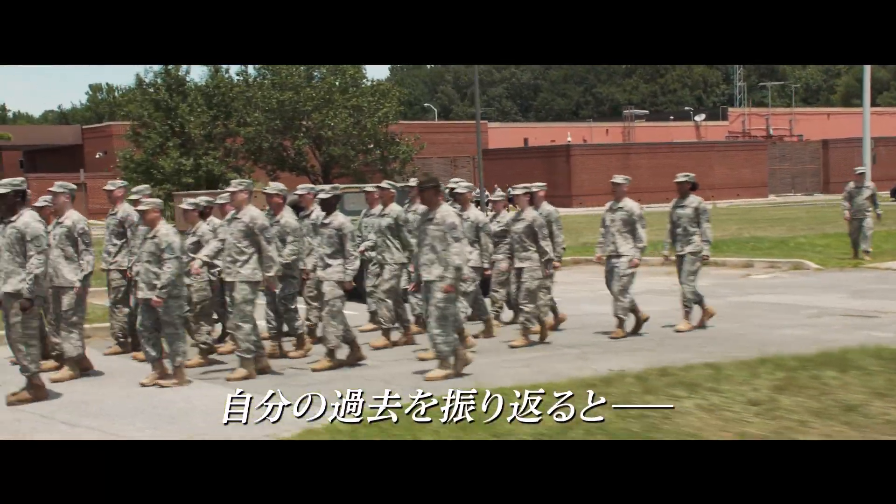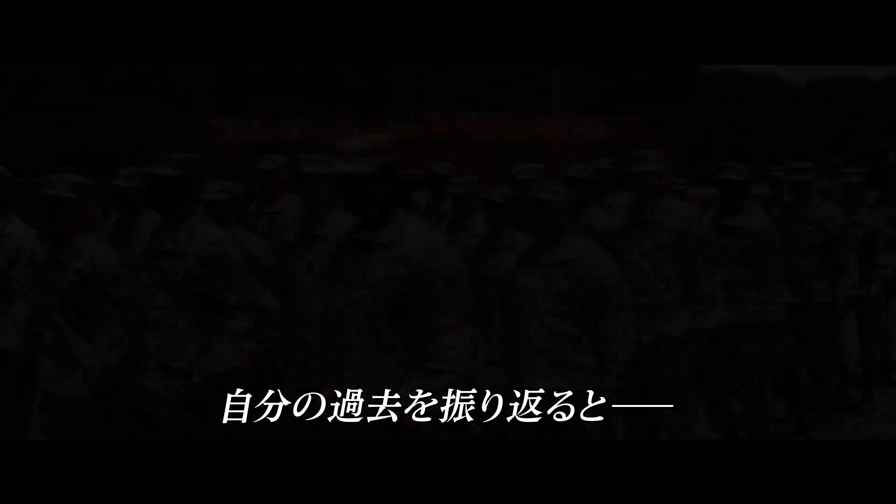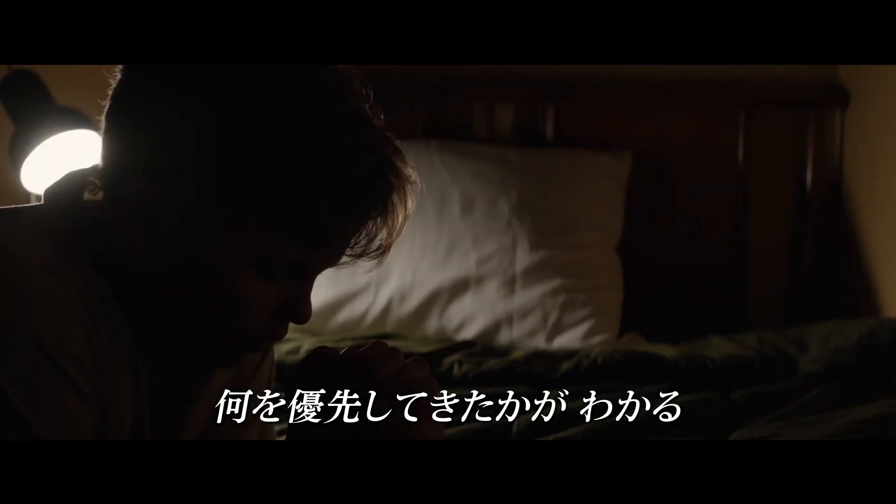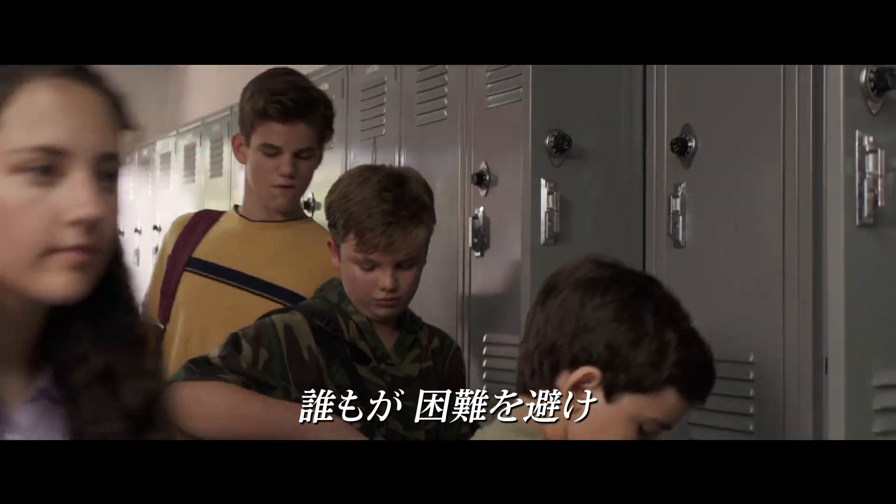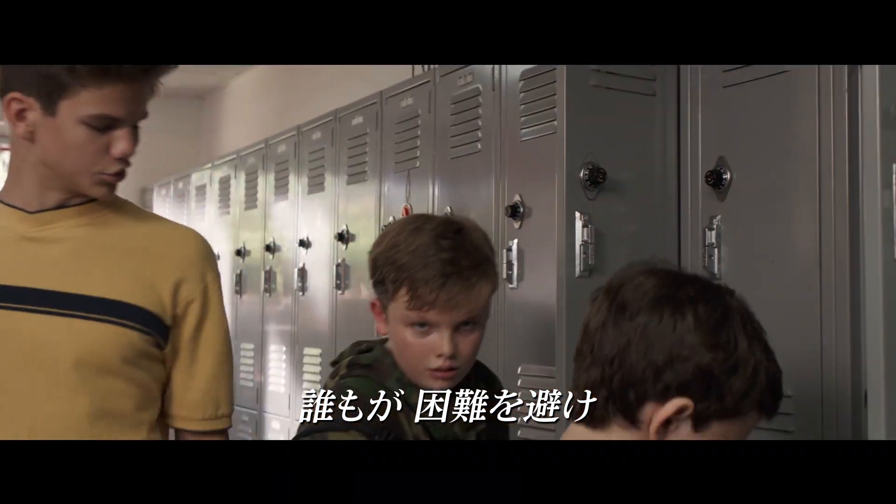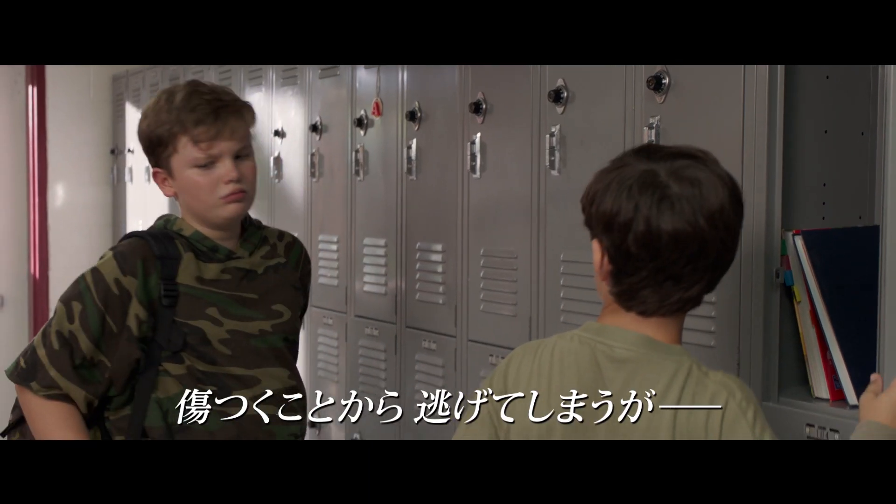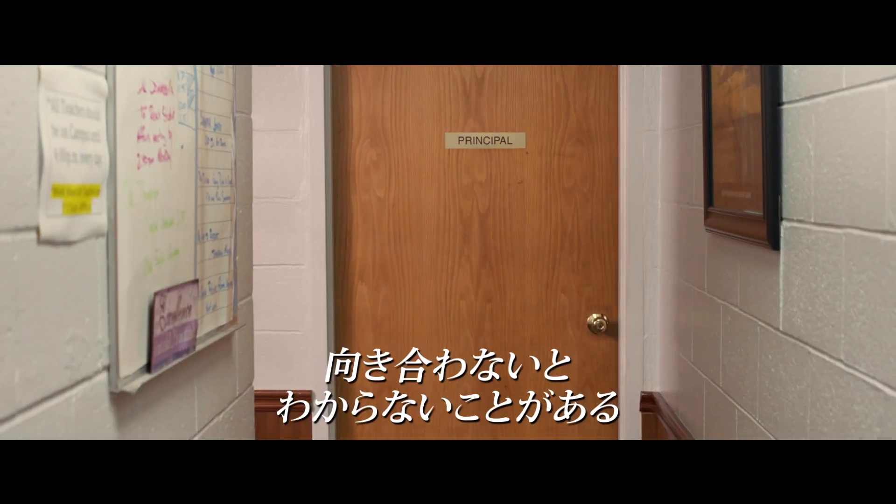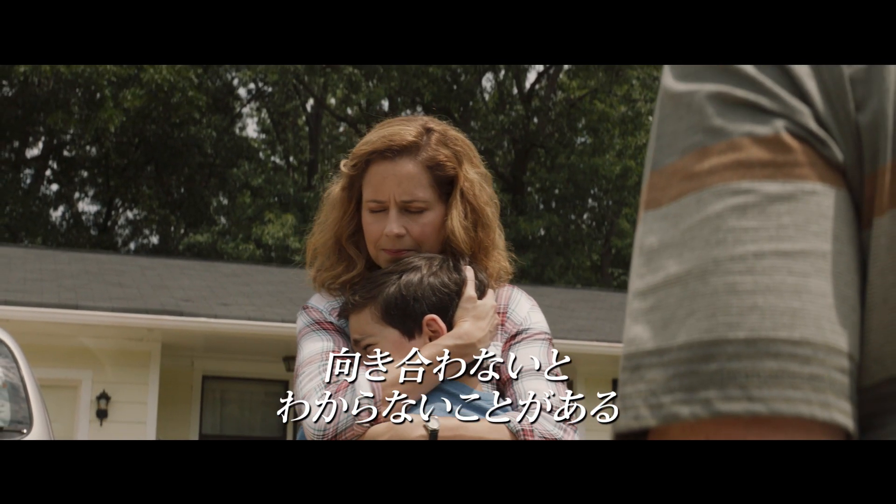Once you begin to discover who you are, then you really realize how you have been given authority over your life. But you can only do that through the struggle of life. Most people avoid the struggle. Most people go through life avoiding pain.